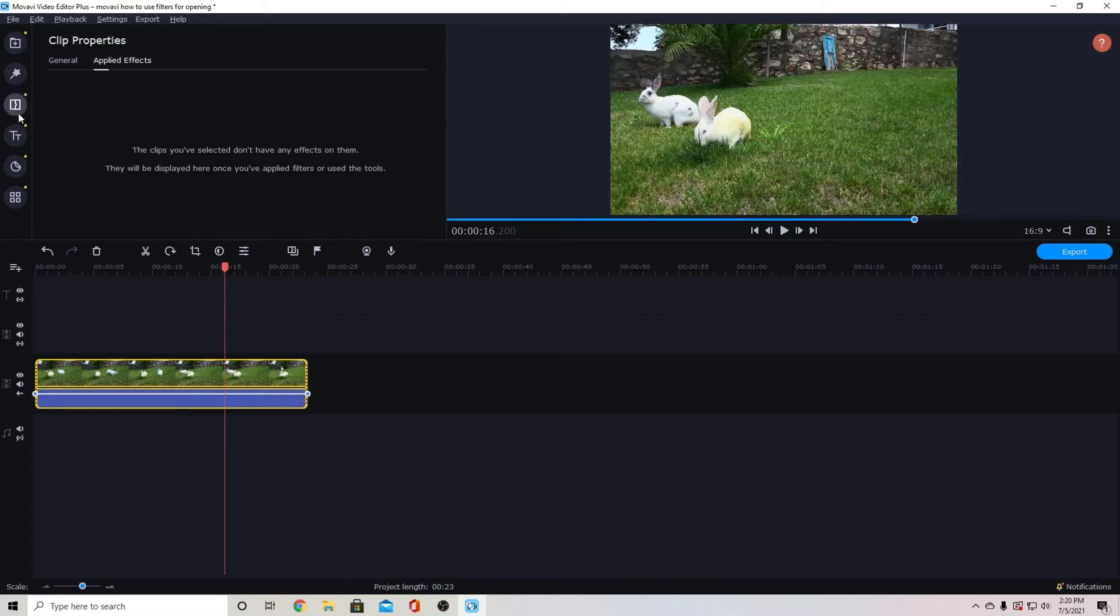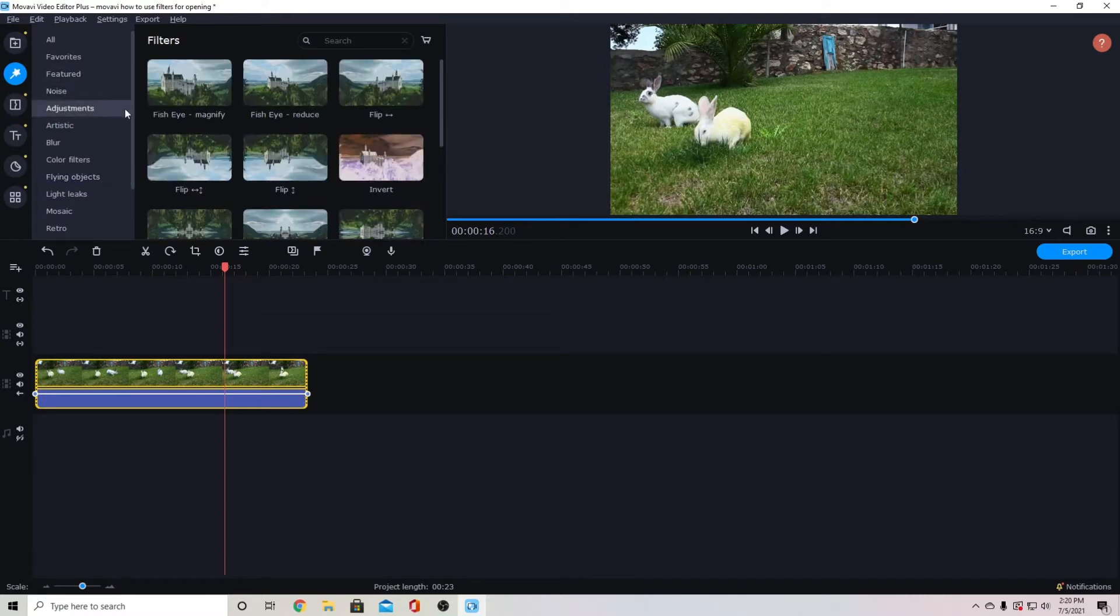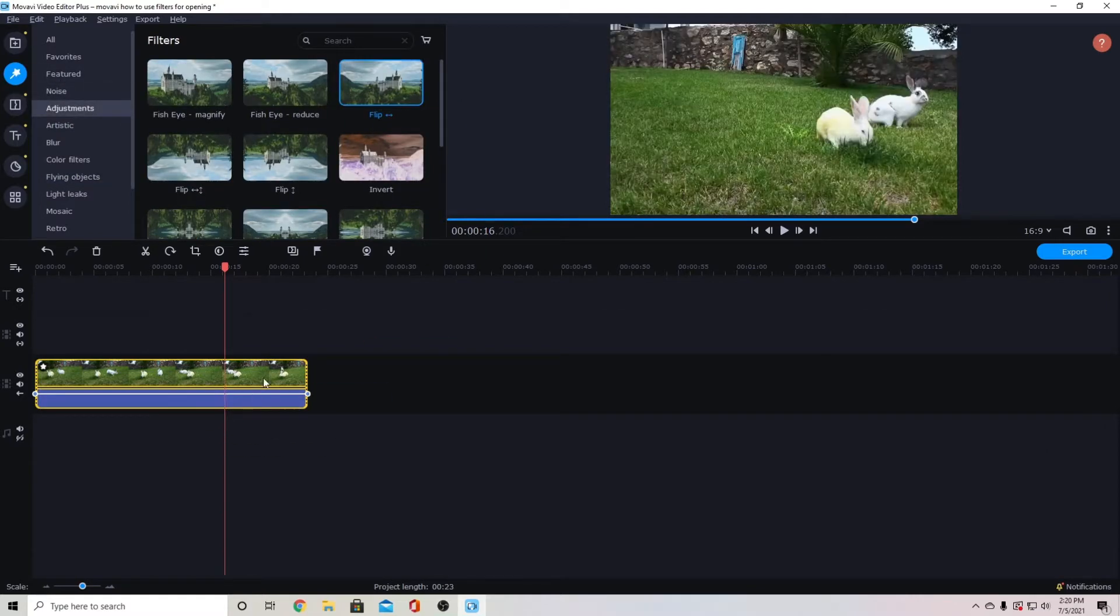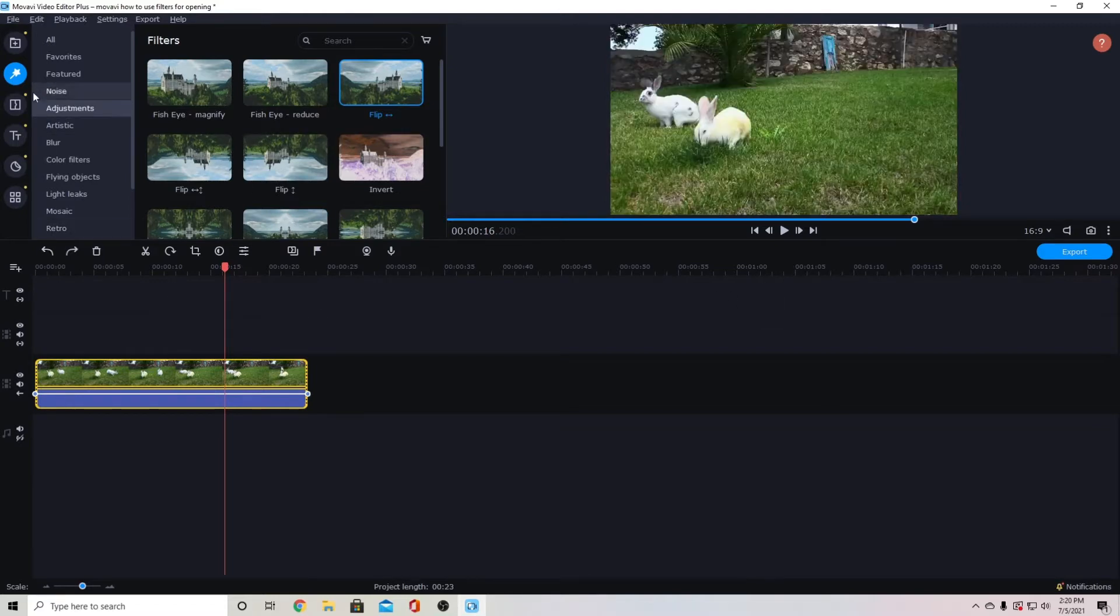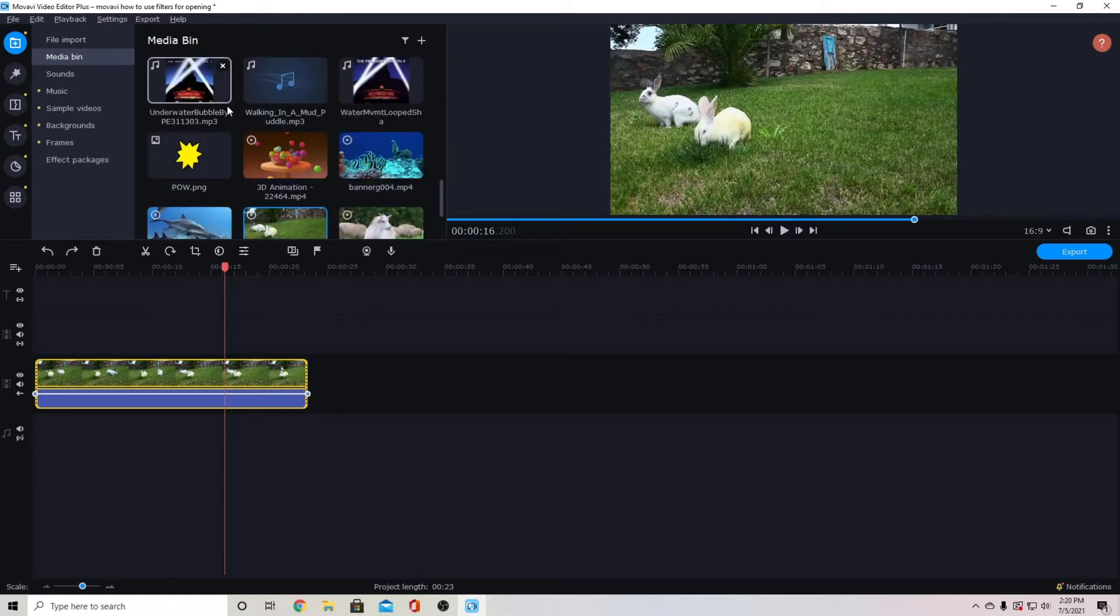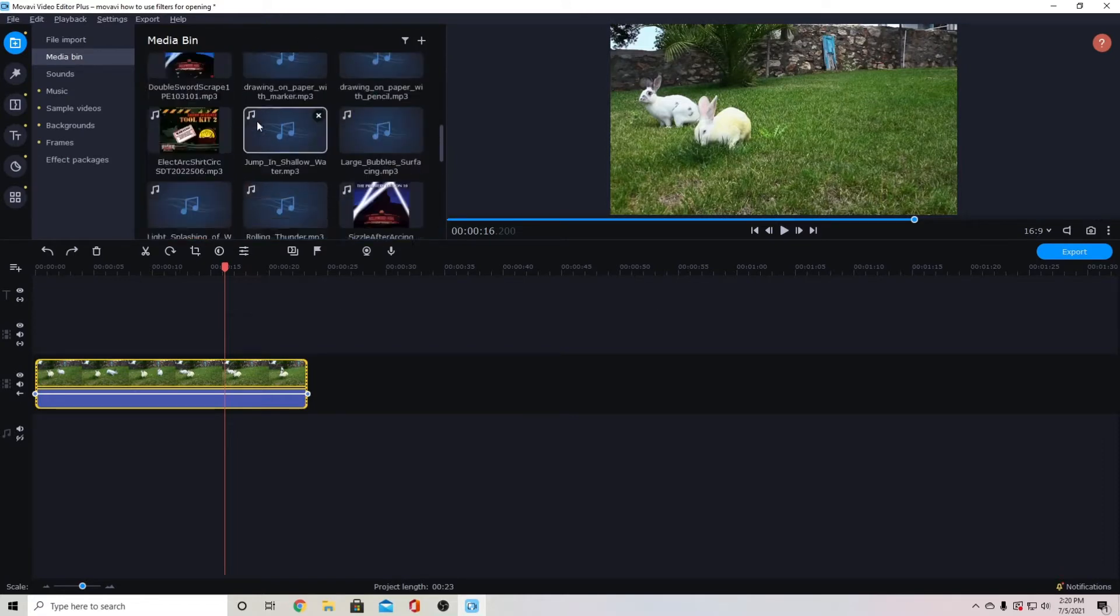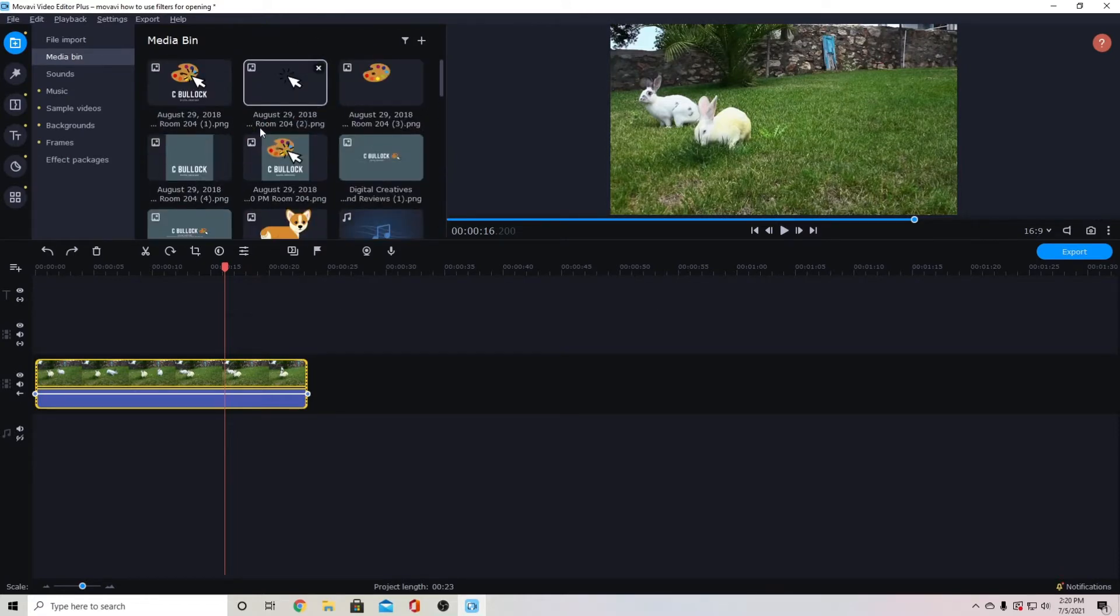Some of the filters I use the most often are the adjustments here. So I can flip a video which is nice if you have mirrored video from your phone that you'd like to flip. It also works well if you are trying to flip clip art.